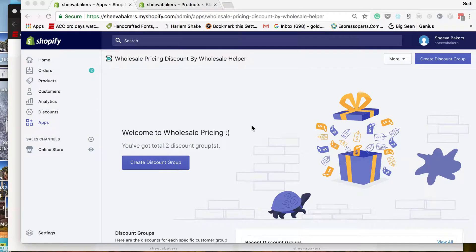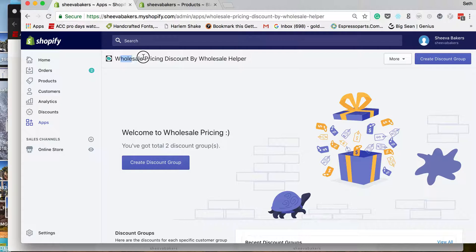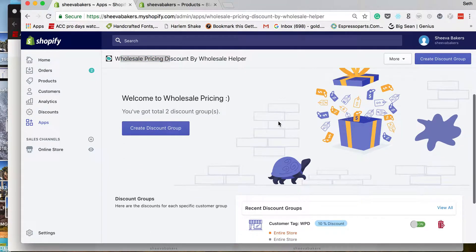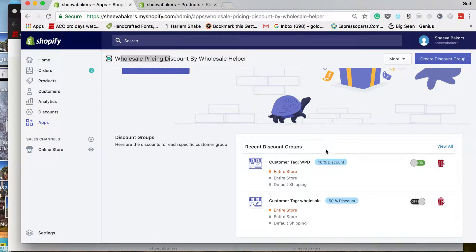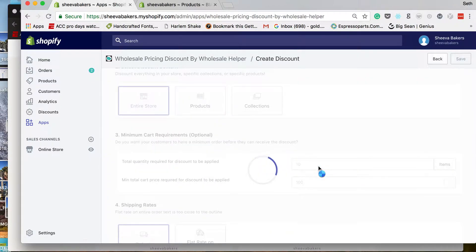Hi everyone, today we're going to show you how volume discount works with wholesale pricing discount. If you have not seen how to create a discount group, please watch one of our other videos that shows the whole process of creating discount groups. This video is going to focus on volume discount.